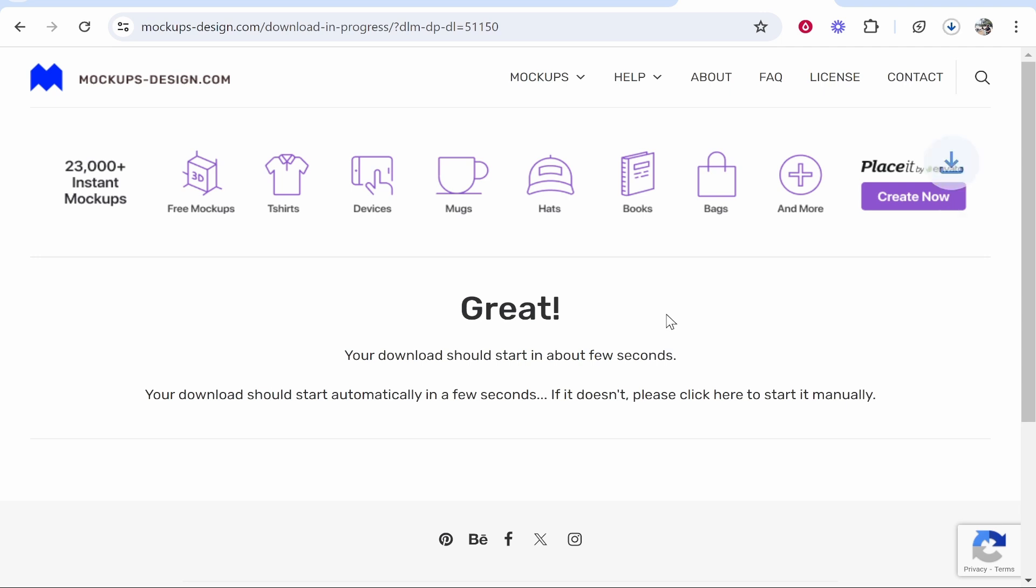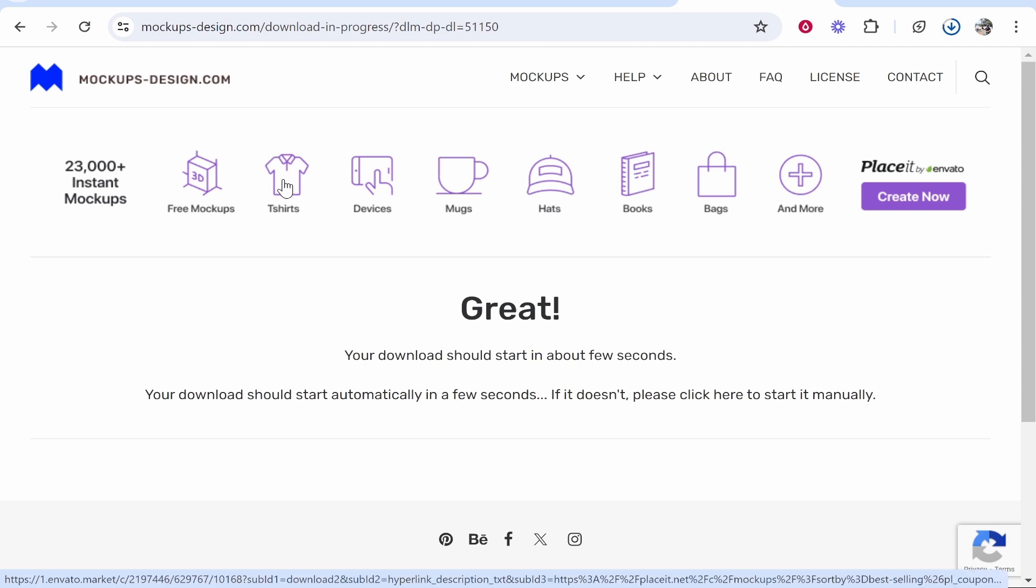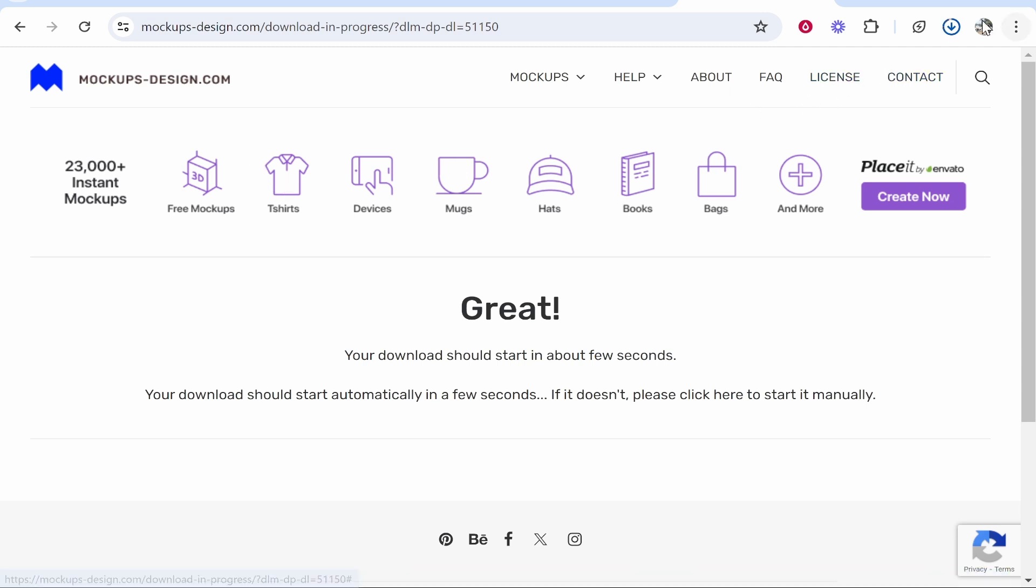Bear in mind, it doesn't matter what mockup you've got—they're all going to be a little bit different. I'm just downloading this one as an example. You can put your design on a t-shirt, hoodie, or literally anything.